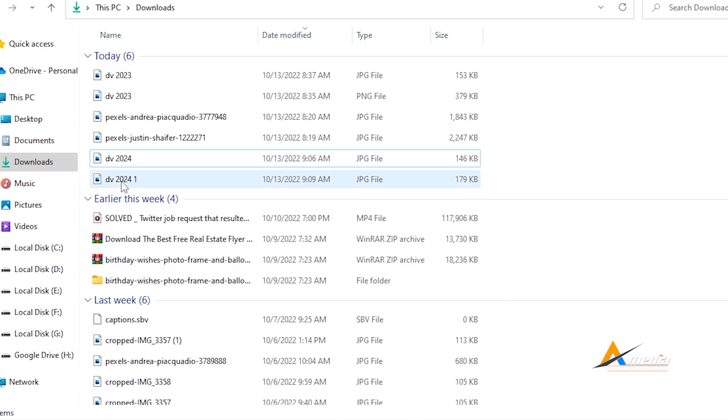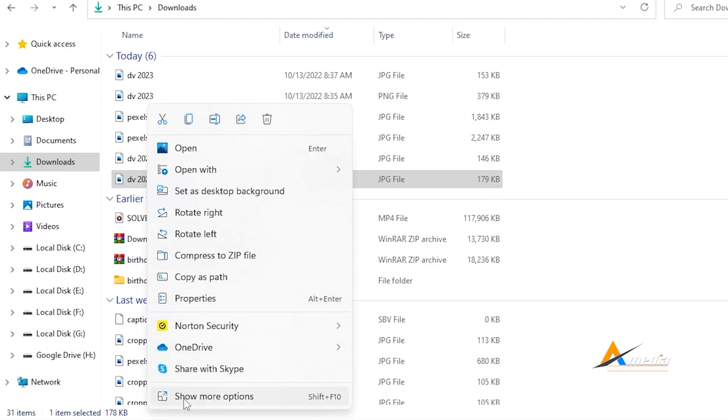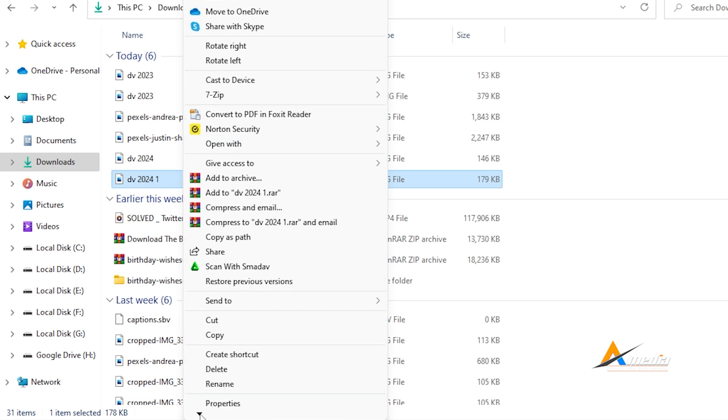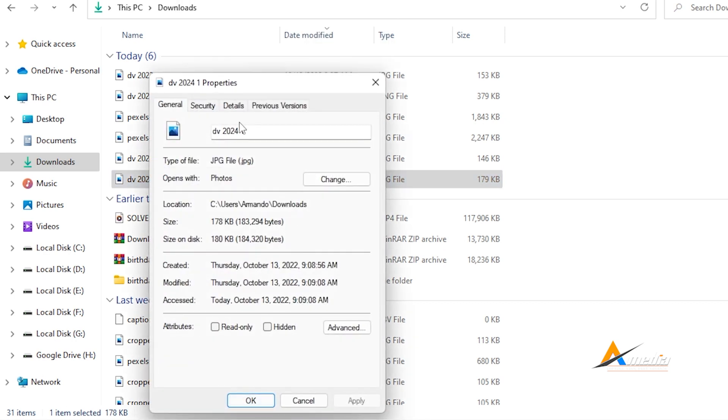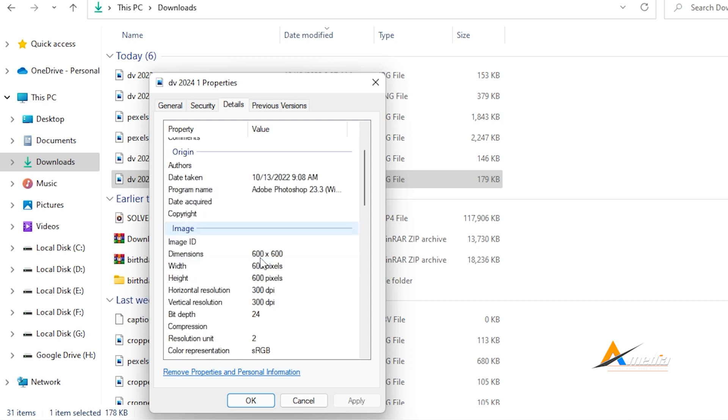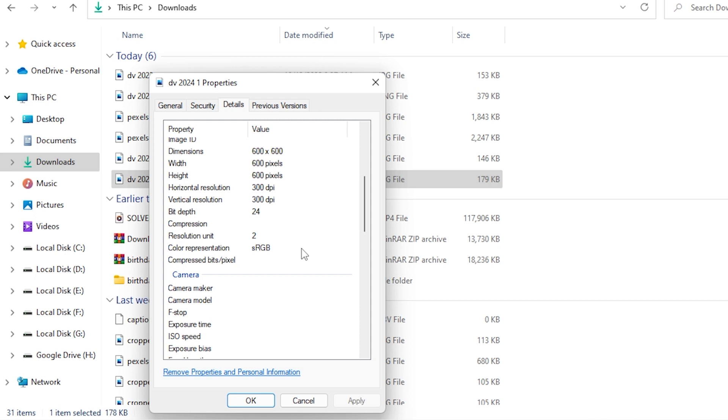Right click, go to properties, go to details. And right below, you can see the horizontal resolution is 300 DPI, the vertical is 300 DPI, and the bit depth is 24. The color representation is sRGB. That is exactly what is recommended for the DV 2024 diversity program.